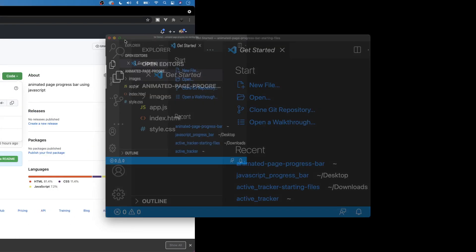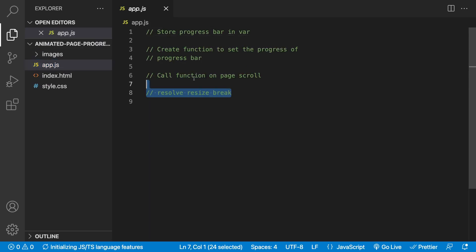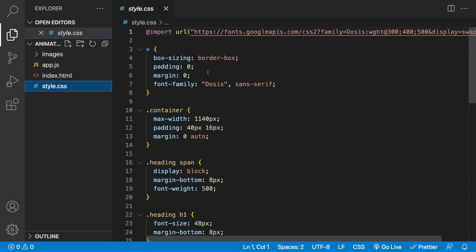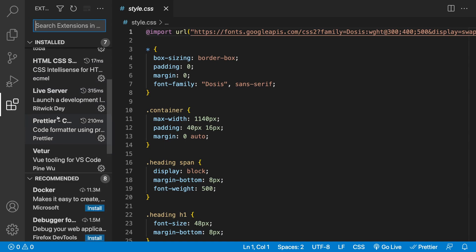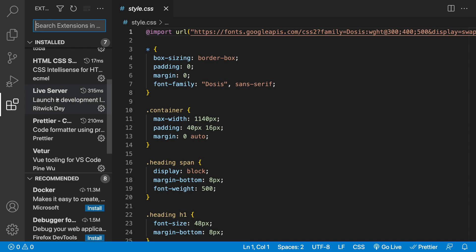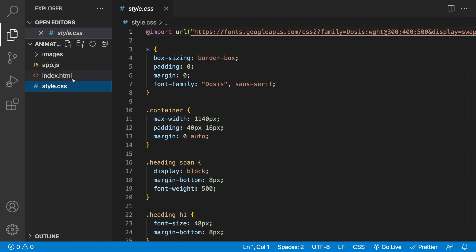If we open this up, you can see these are the starting files. We have an images folder, app.js which has some comments to indicate what we need to do to make this progress bar work from a functionality standpoint, index.html, and style.css. To preview all the changes we're going to make, we're going to be using an extension called Live Server, which is available inside VS Code. If you've been coding with VS Code, I'm sure you've seen this extension before — it's what we're going to use to display our HTML file inside the browser.